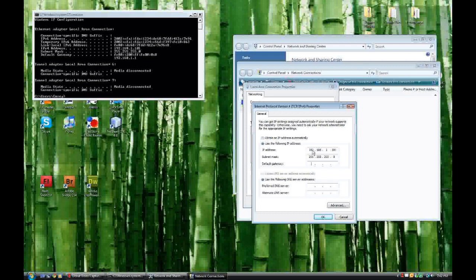Your default gateway is also shown in command prompt. It's probably one of the last things. And you're going to type in your default gateway. Mine is 192.168.1.1.